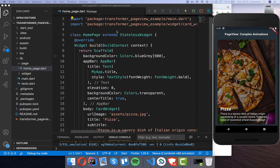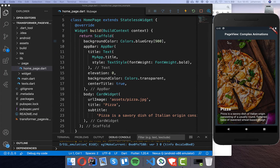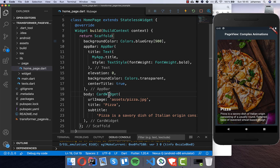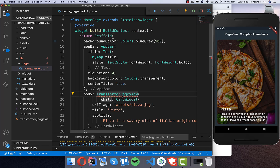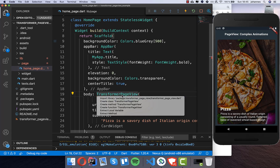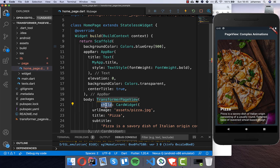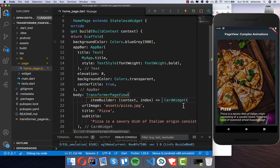Here inside this code I have already created this homepage which you see on the right side. We have a card widget which is exactly this widget here, and we want to have multiple widgets and put them into a PageView. We use the TransformerPageView — this is the one from the plugin we added to our dependencies. You need to import it, and instead of a child we set the itemBuilder property, where we get a context and an index and return the card widget.